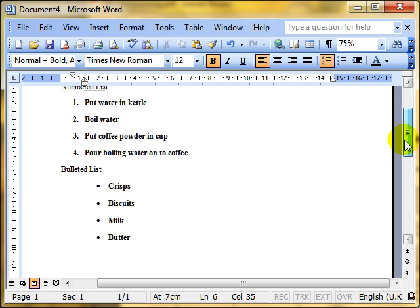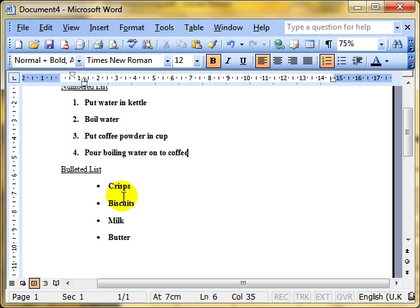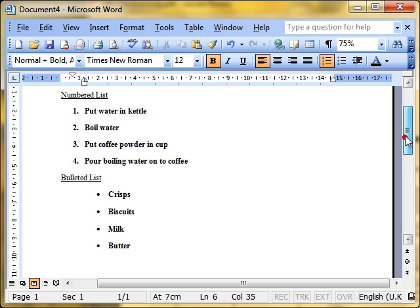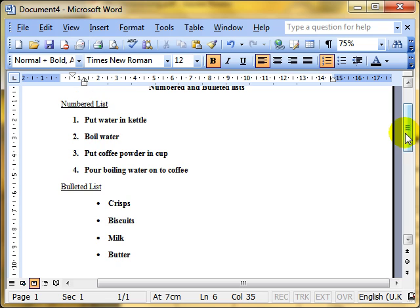A bulleted list is generally used when the order doesn't matter, for example a shopping list where you just need to buy crisps, biscuits, milk and it doesn't matter what order you get those in. That is the kind of defined difference between a numbered and a bulleted list, but to all intents and purposes they work in exactly the same way in Microsoft Word.